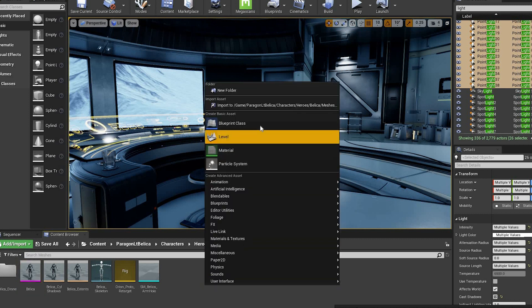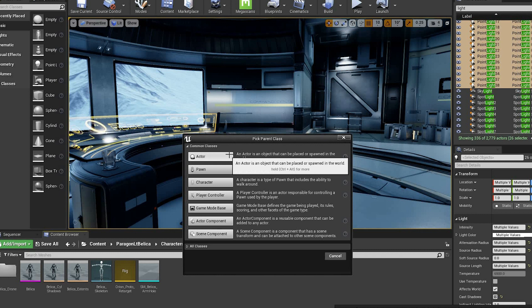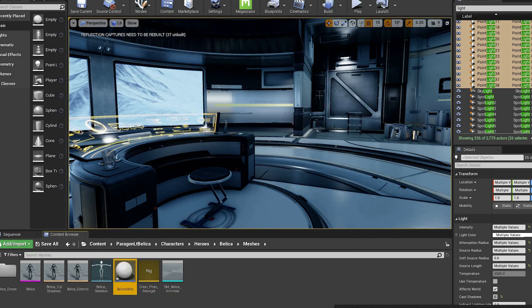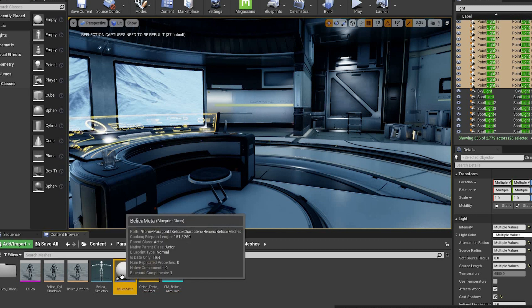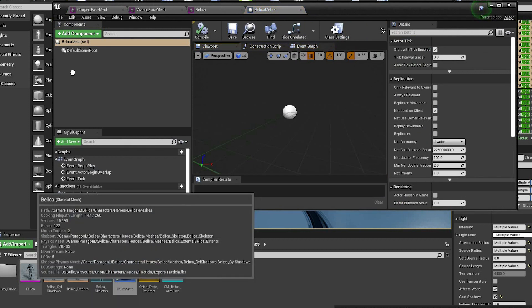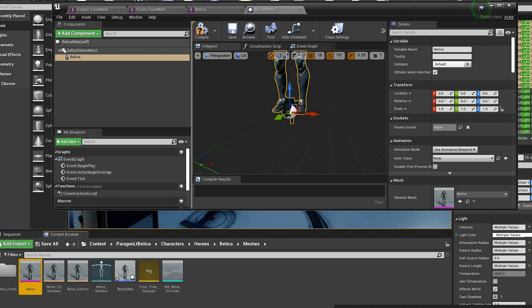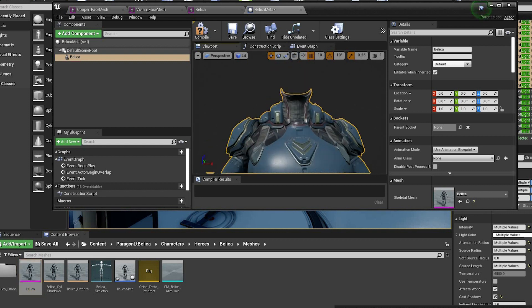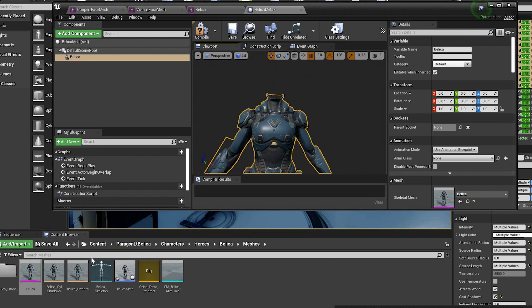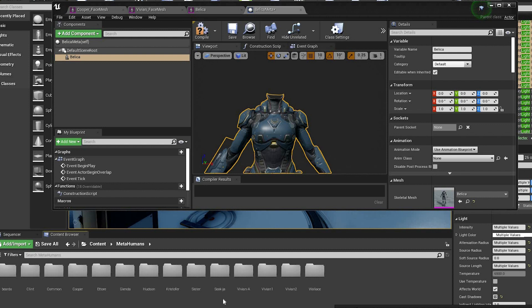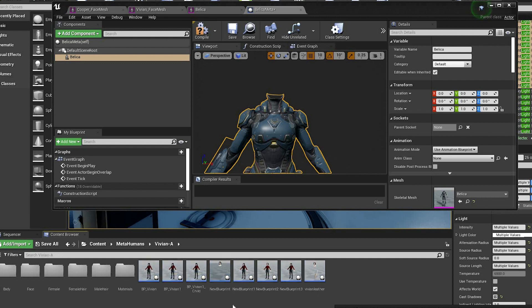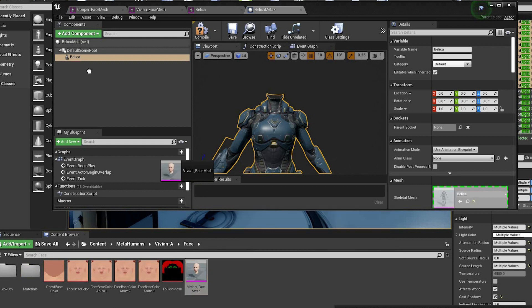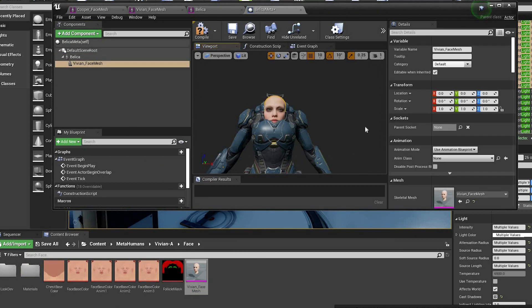Now create a blueprint. Open that up and drag the skeletal mesh in. Then go to the face folder of the MetaHuman you want to use and drag the face mesh in.